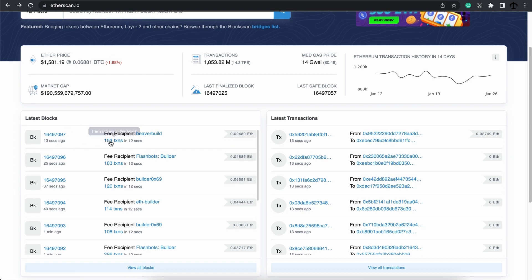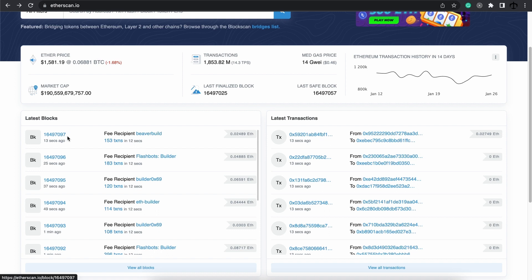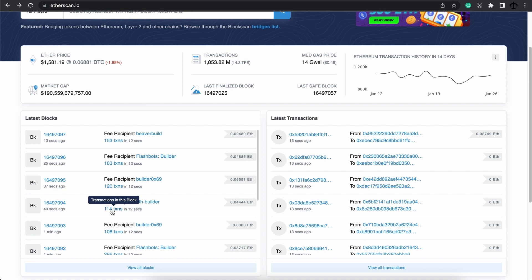In fact, if we look at this field over here, we can see that there are exactly 153 transactions in this block. The amount of transactions, as you can see, varies for each block. But let's understand the rest of the fields.